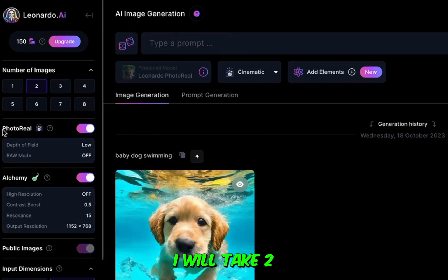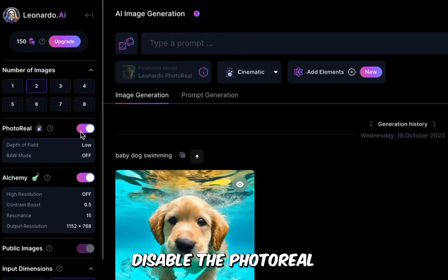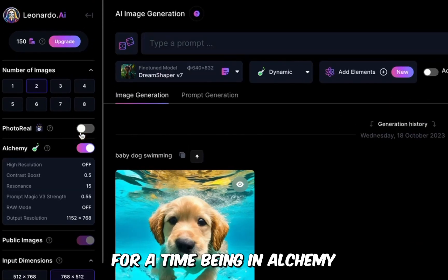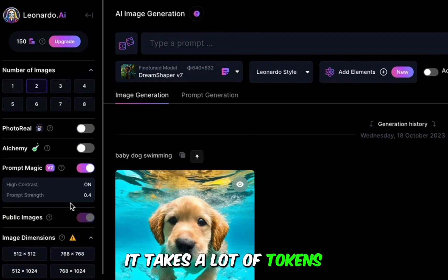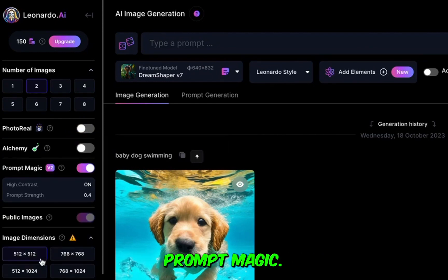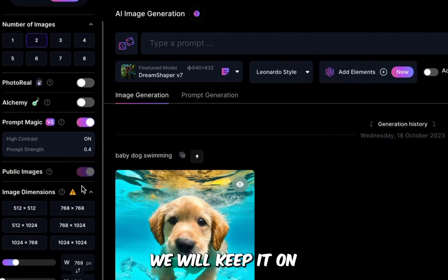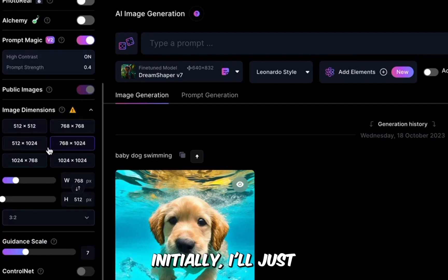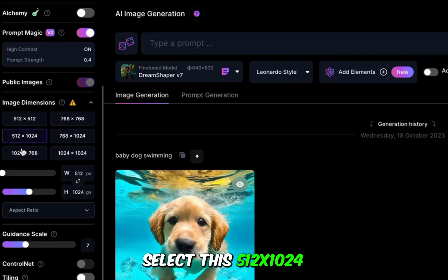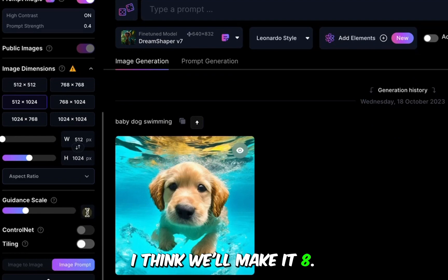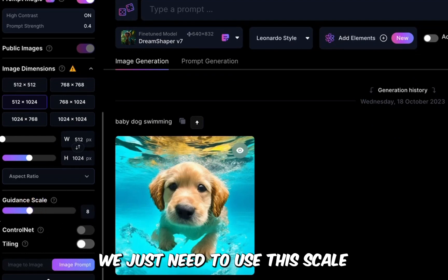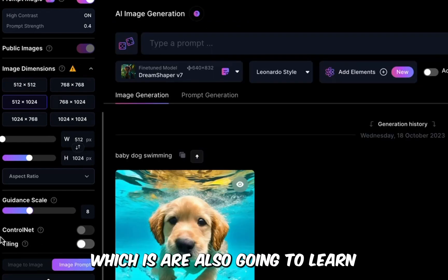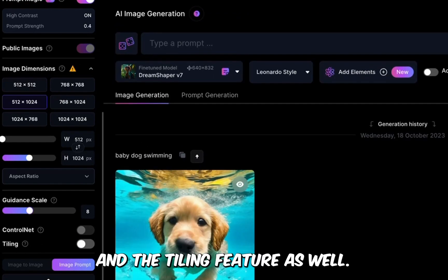For number of images, I will take two. I'll disable photoreal for the time being, and alchemy as well, since it takes a lot of tokens. Prompt magic we will keep on. For image dimensions, I'll just select 512x1024 initially. And guidance, I'll make it 8. We just need to use this scale. Control net is something we'll learn in the next video, along with the tiling feature.